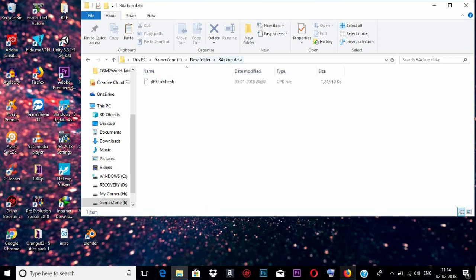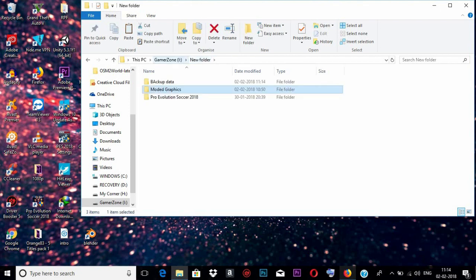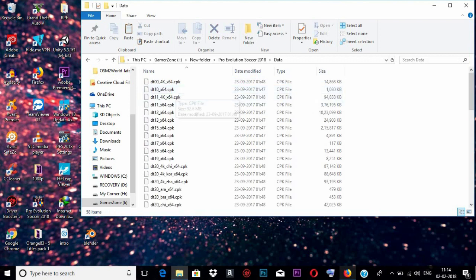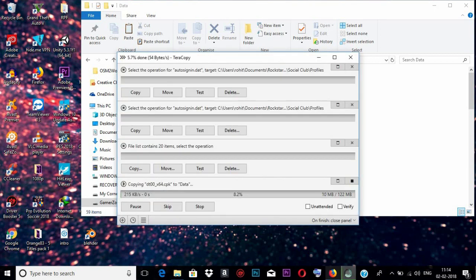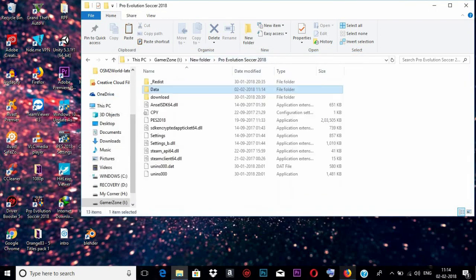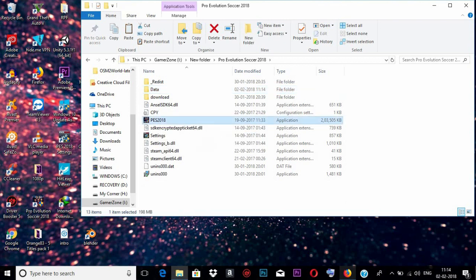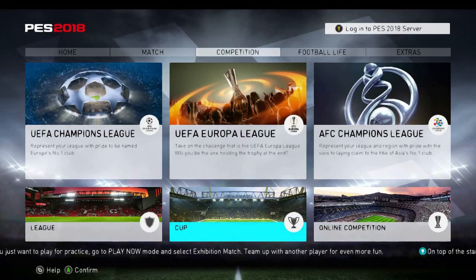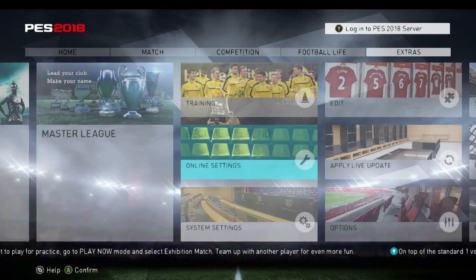Once you copy the backup, you need to get the modern graphics file, copy it, and paste it into the data folder. Once copying is completed, open the game. We are going to make some changes in the in-game settings.